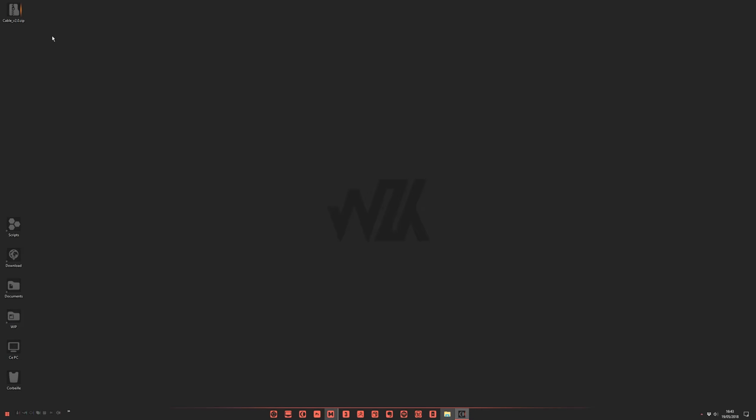Hi guys, I will show you how to correctly use Cable 2.0. First, let's see how to install this.